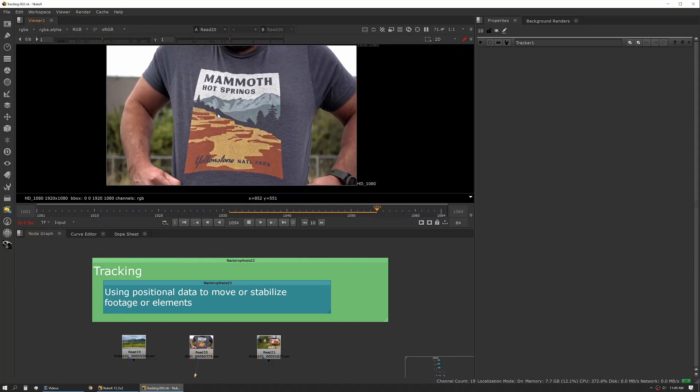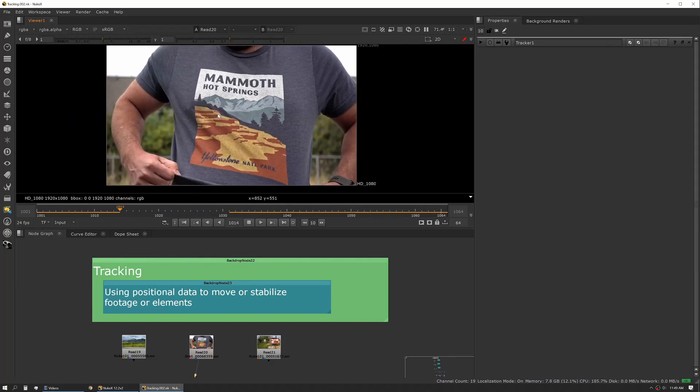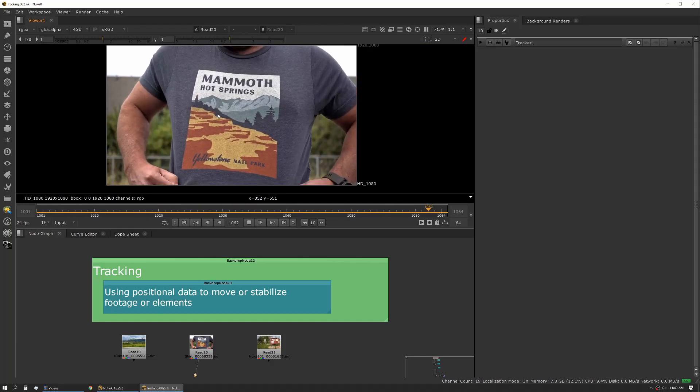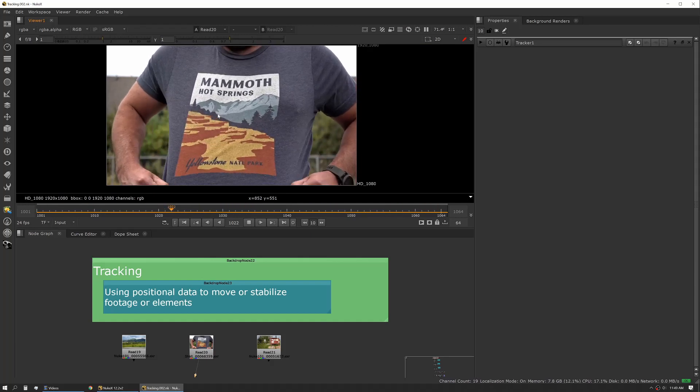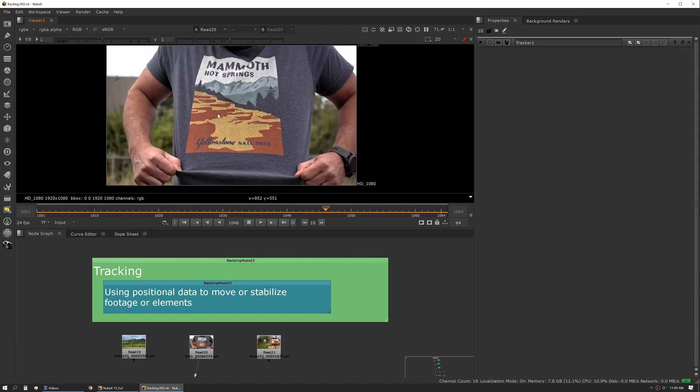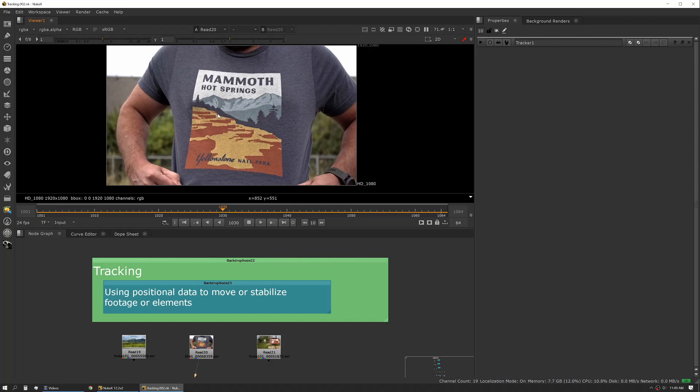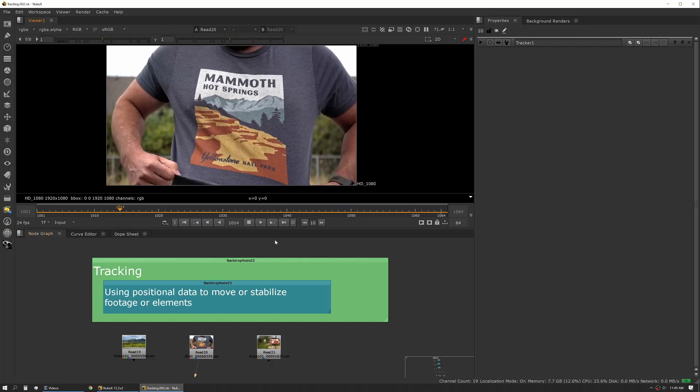Then we have shots like these where maybe we have some soft body tracking that we need to do. Maybe we want to replace the logo on the t-shirt or change some aspects of it or just remove it.